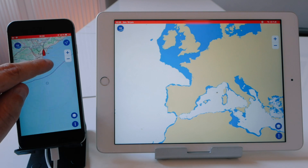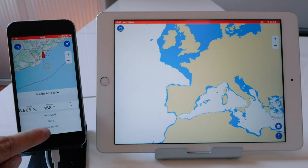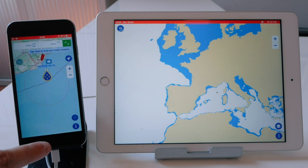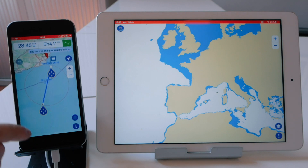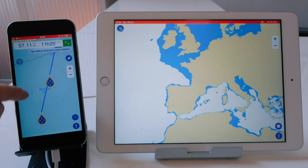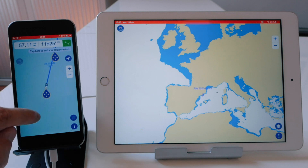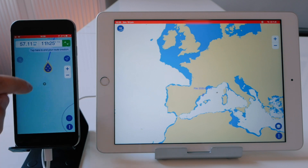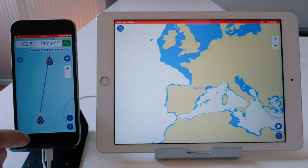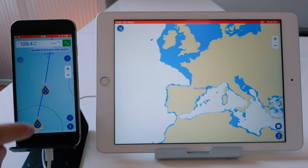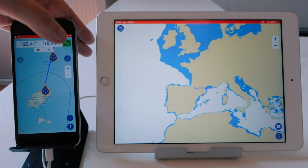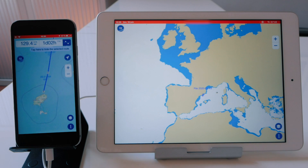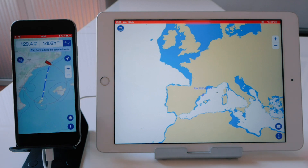Now let's have a look at the iPhone. We are going to create a route that goes from Barcelona to Ibiza just like this. Once activated, it will display along the top the active route data.